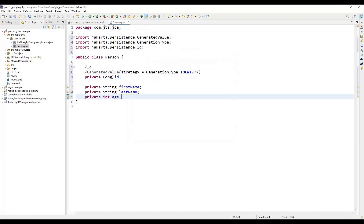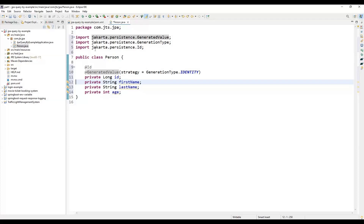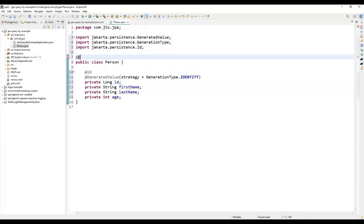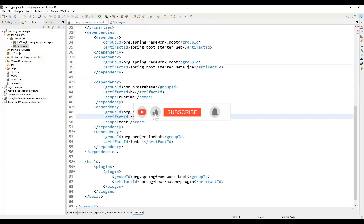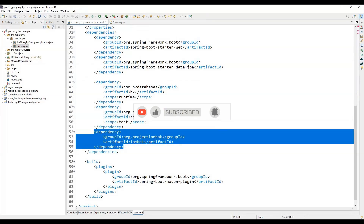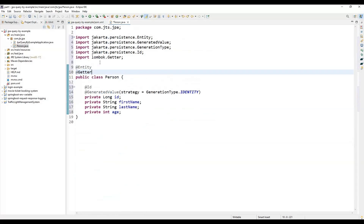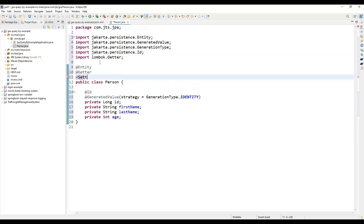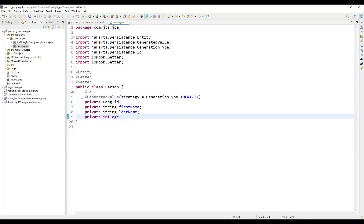We'll add fields to the Person class. The @Id annotation represents the primary key, and @GeneratedValue means this value will be auto-generated. We also use the @Entity annotation. For getter and setter methods, instead of creating them manually, we can use the Lombok annotation — Lombok is already added to our pom.xml. Lombok removes boilerplate code, so the domain object is now created.